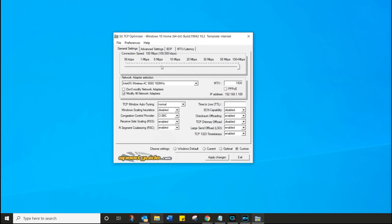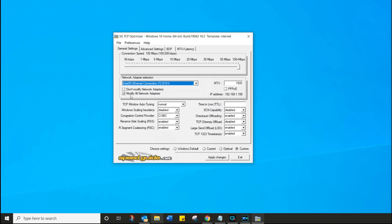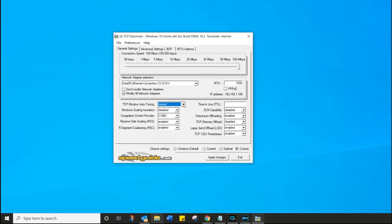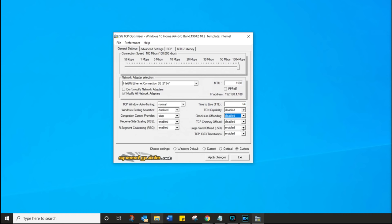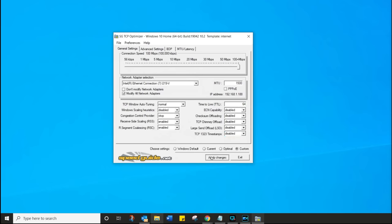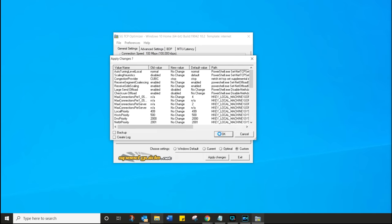First, drag the top line of the connection speed all the way to the end — even if you have a slower connection, go to 100 megabits plus. Next, for network adapter selection, I ignore all that and simply tick the box that says 'Modify All Network Adapters', so whether I'm using LAN or Wi-Fi, these will apply. Make sure TCP Windows Auto Tuning is set to Normal. The next one needs to be set to Disabled. The cubic one needs to be changed to CTCP. Rest is Enabled. Time to Live — make that 64. Everything else on that side needs to be changed to Disabled. Once your screen looks correct, click on Apply Changes — it will show you the registry keys it's going to update — then click OK.